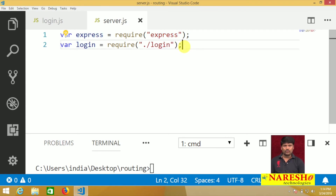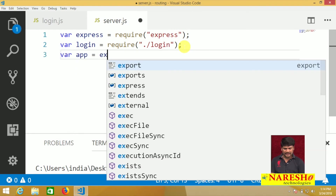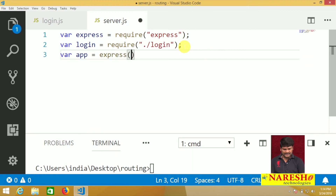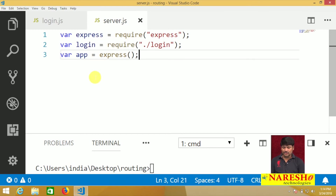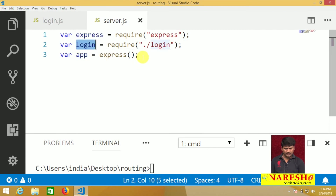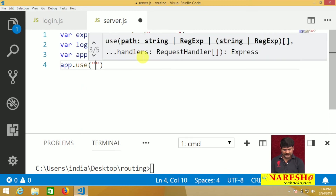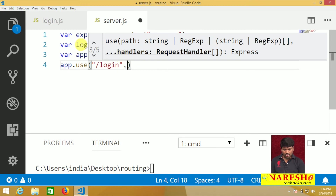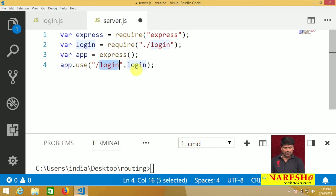After importing the two modules, create the app object: var app = express(). This creates the REST object automatically. After creating the app object, use the login object by assigning a URL to it: app.use('/login', login).